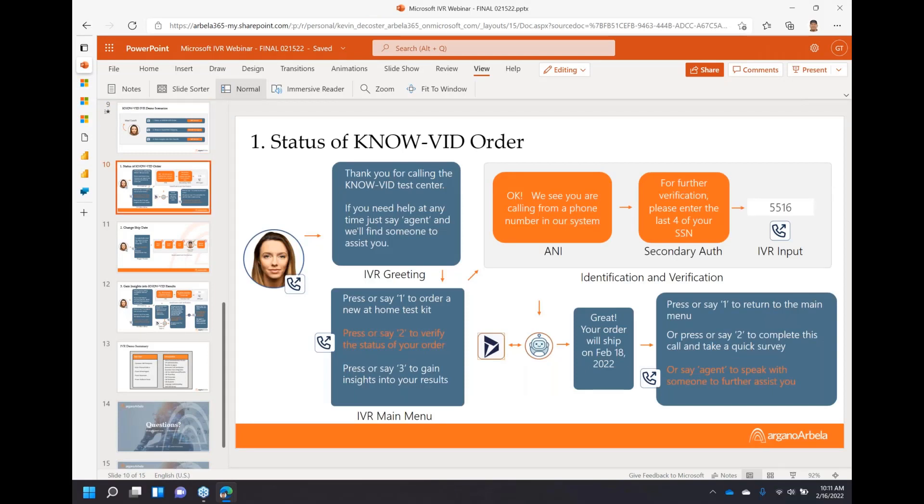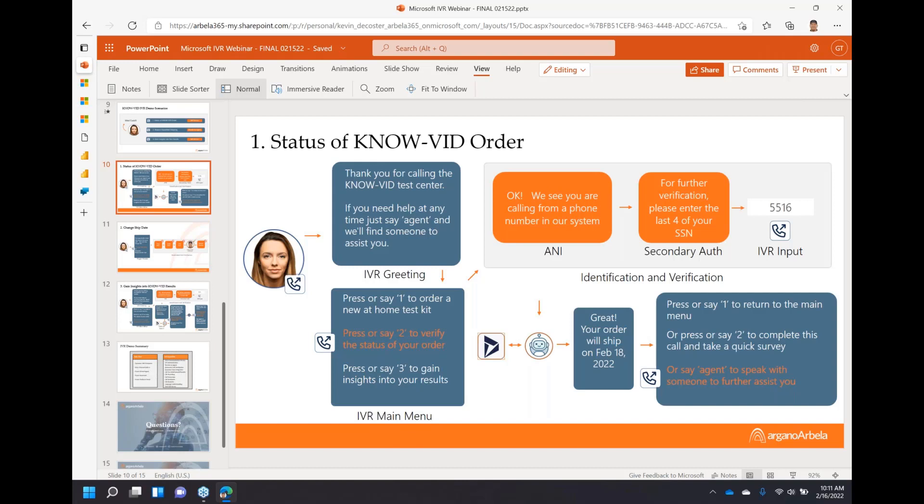Let's get into the scenarios. I'm going to make the phone call for the first demo. Sarah's going to call to get the status for her NOVID order. We'll start with the IVR greeting - that's a one-time greeting for each phone call. Then we'll link into the main menu with three main options she can choose from. From there, we'll go into identification and verification, requesting secondary authentication using the last four of her social security number. The bot will take over and go back to Dynamics, look up her order status, identify that ship date of February 18th, and then work on wrap-up, either giving her the option to go back to the main menu, complete the call, take a quick survey, or escalate to an agent. Let's place the call.